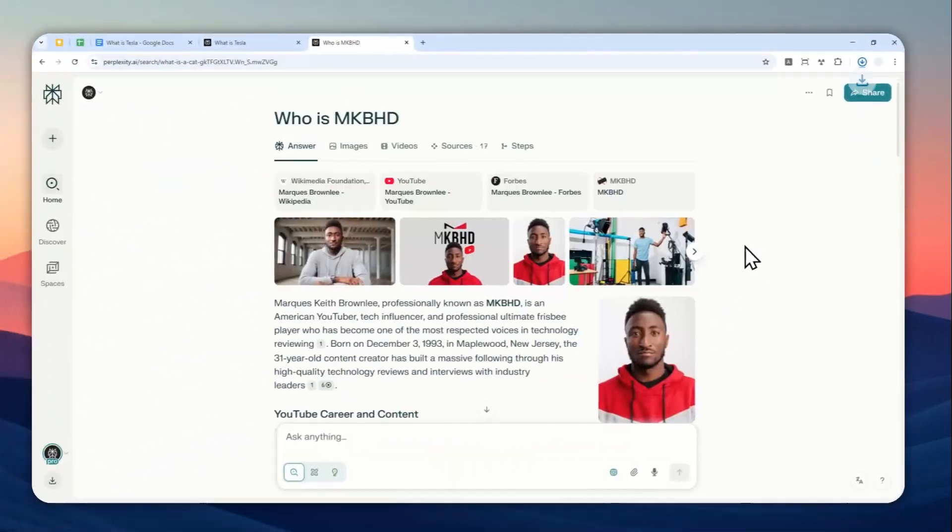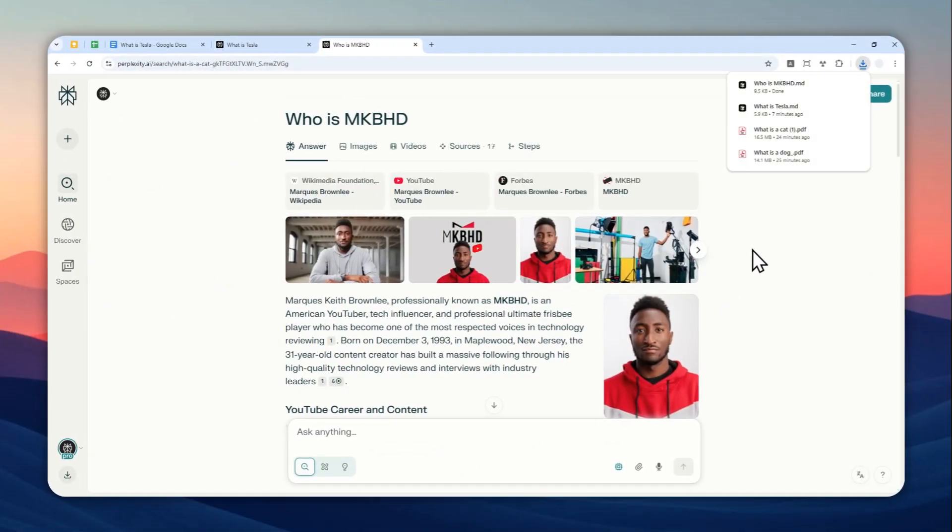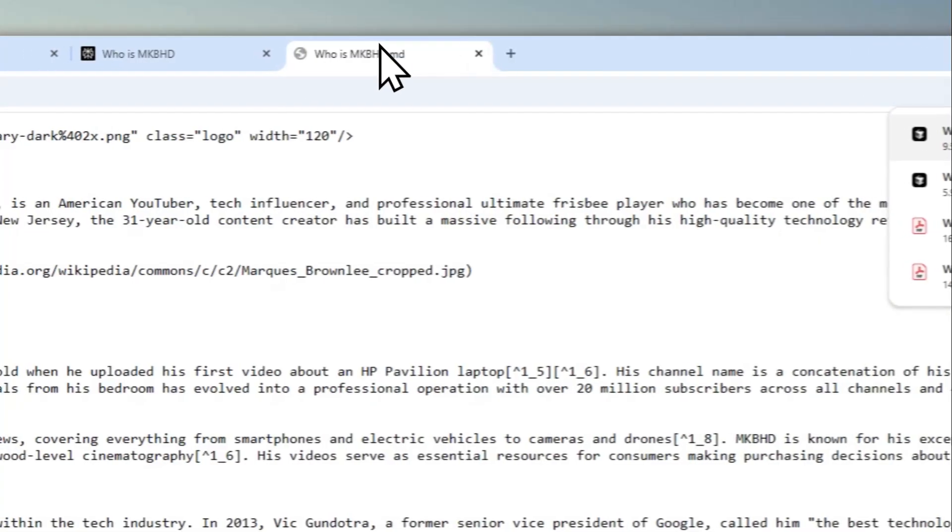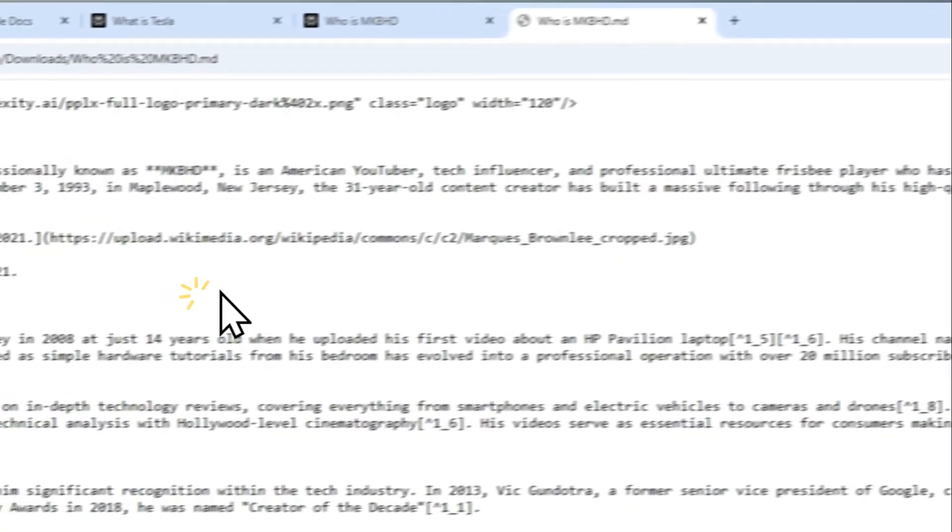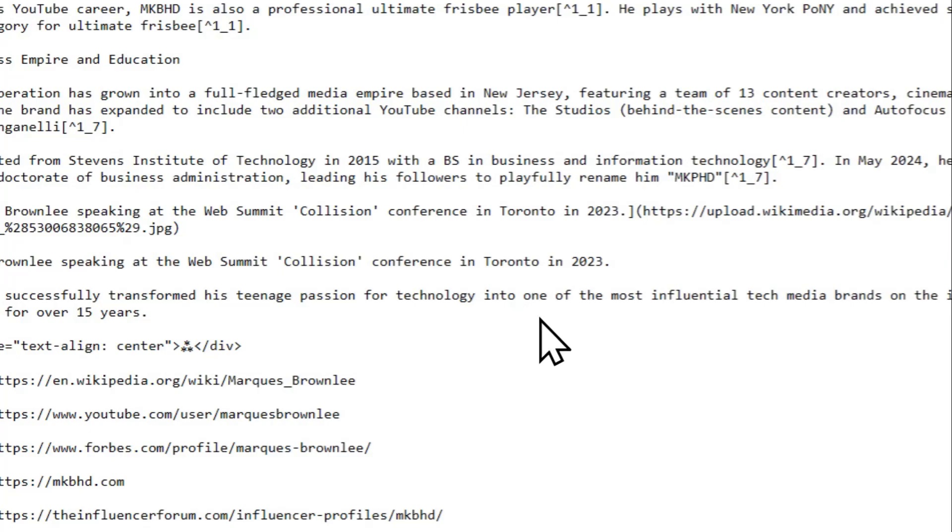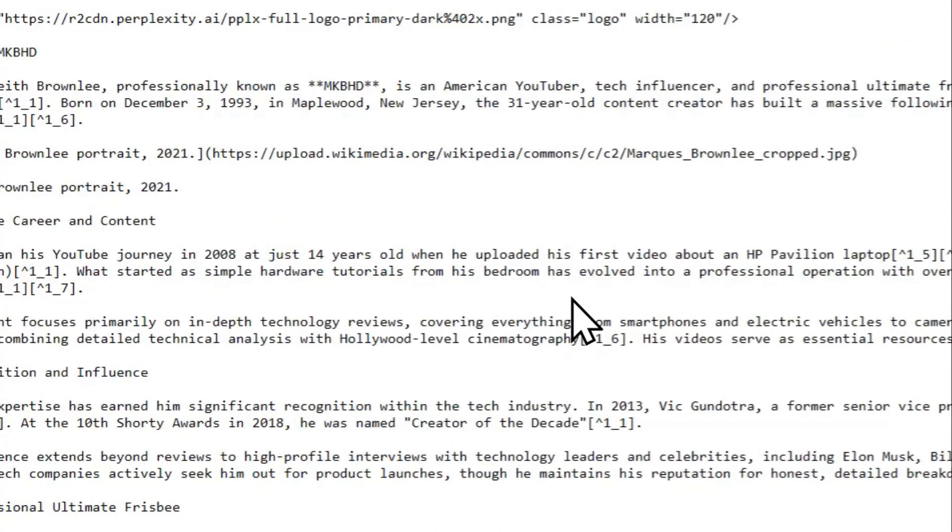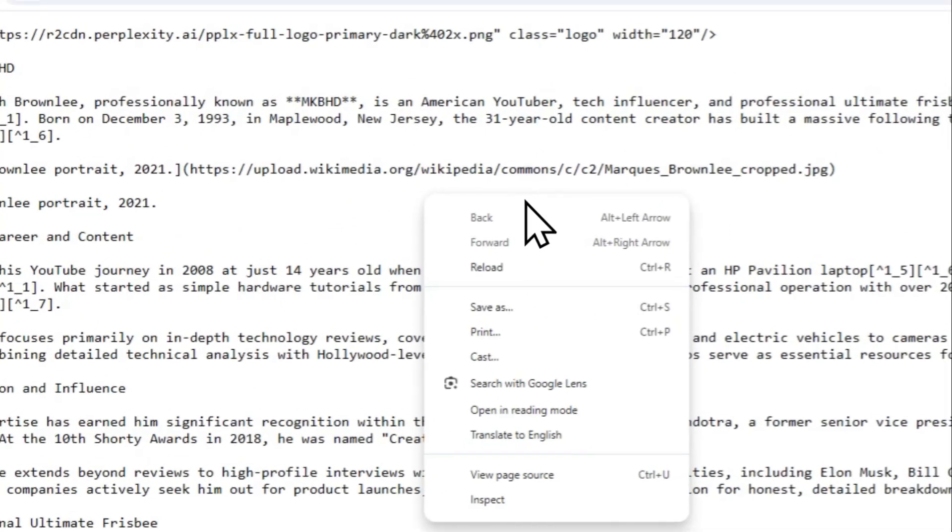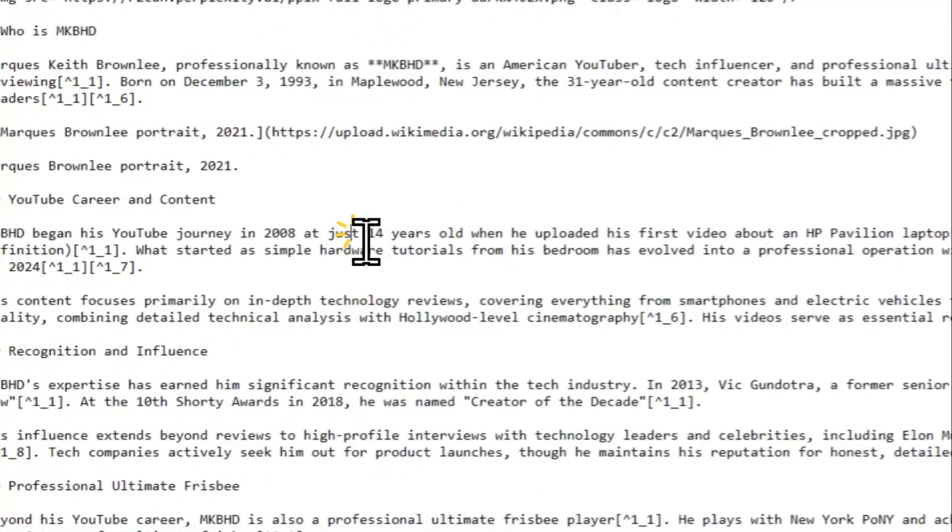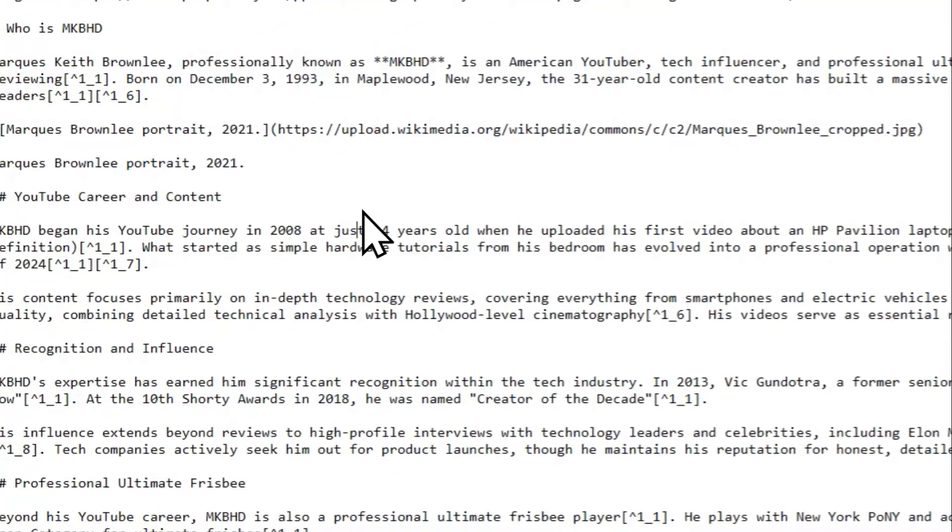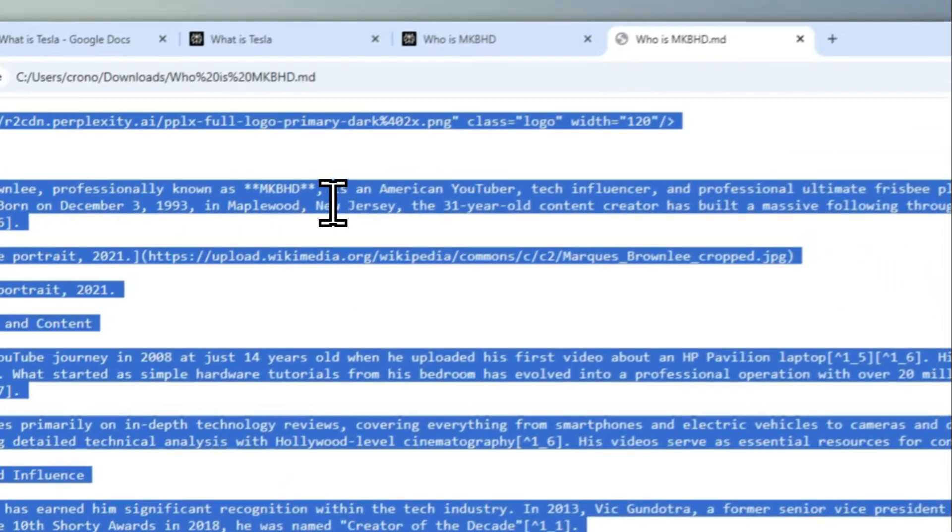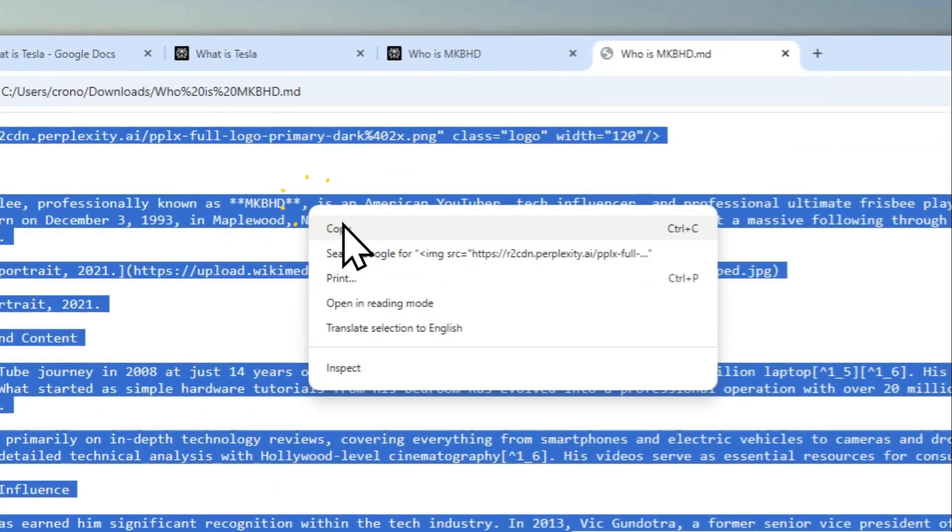And just wait for it to be downloaded. There you go. Now I'm going to open this in a browser. So this is just some text in the markdown format. I'm going to select all—you can press Ctrl+A or Command+A on the keyboard—and then right-click and copy.